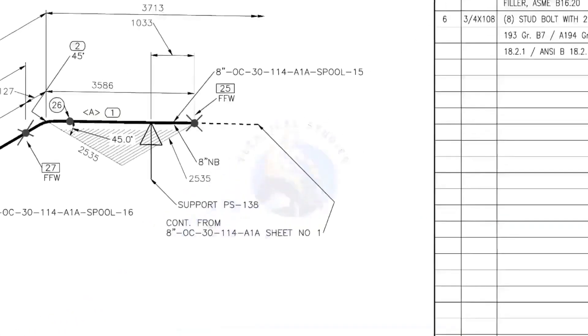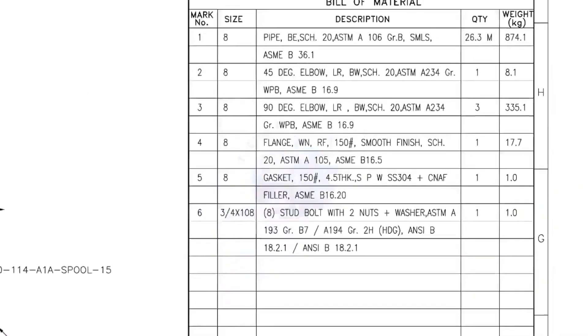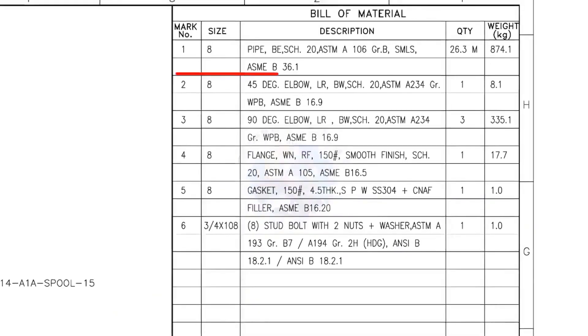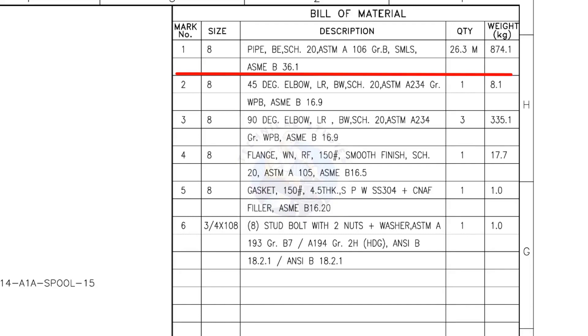Let us check the bill of material. Mark number 1: 8-inch pipe, bevel end, schedule 20, ASTM A106, grade B, seamless. 26.3 meters.